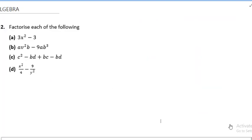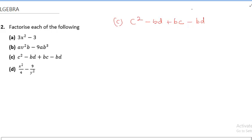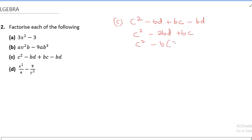Question c says c² − bd + bc − bd. Combining the bd terms: minus bd minus bd gives minus 2bd. So we have c² + bc − 2bd. Factoring: c is common in c², and b is common in the remaining terms, giving c² − b(2d − c). That is the final answer as we cannot simplify further.